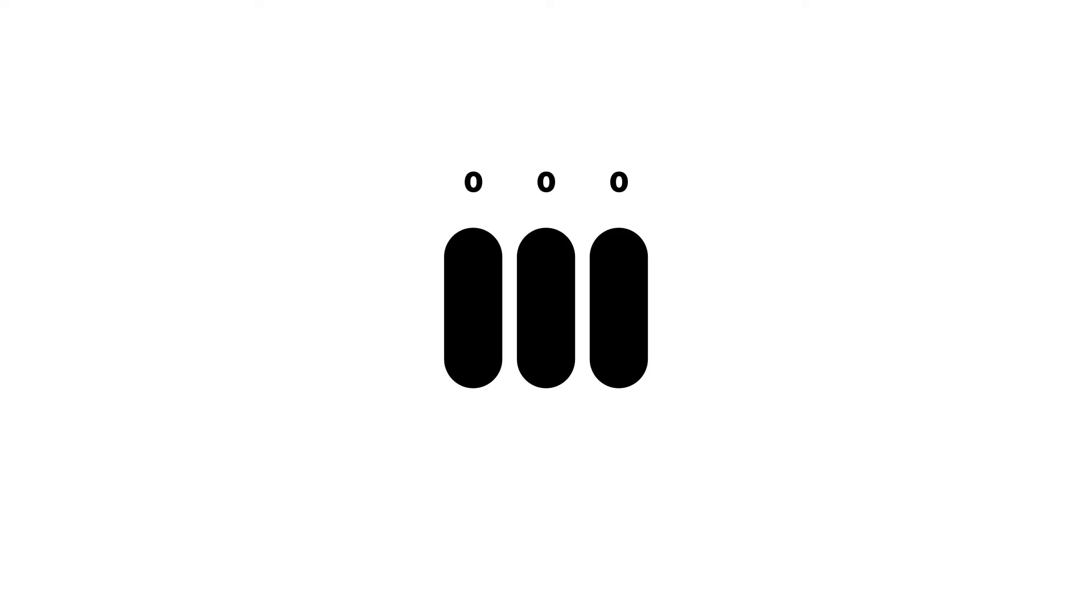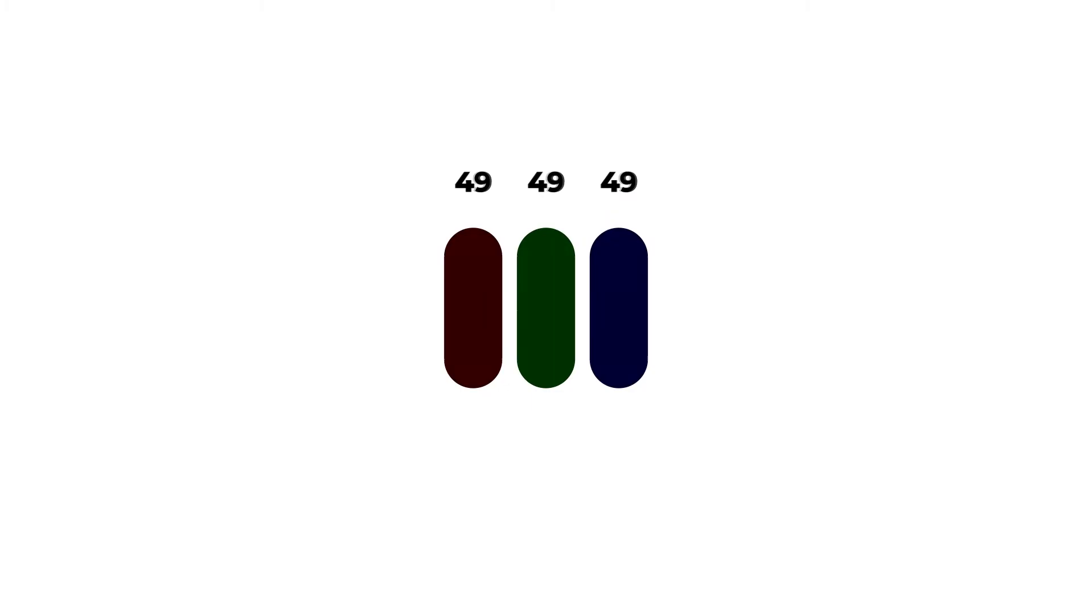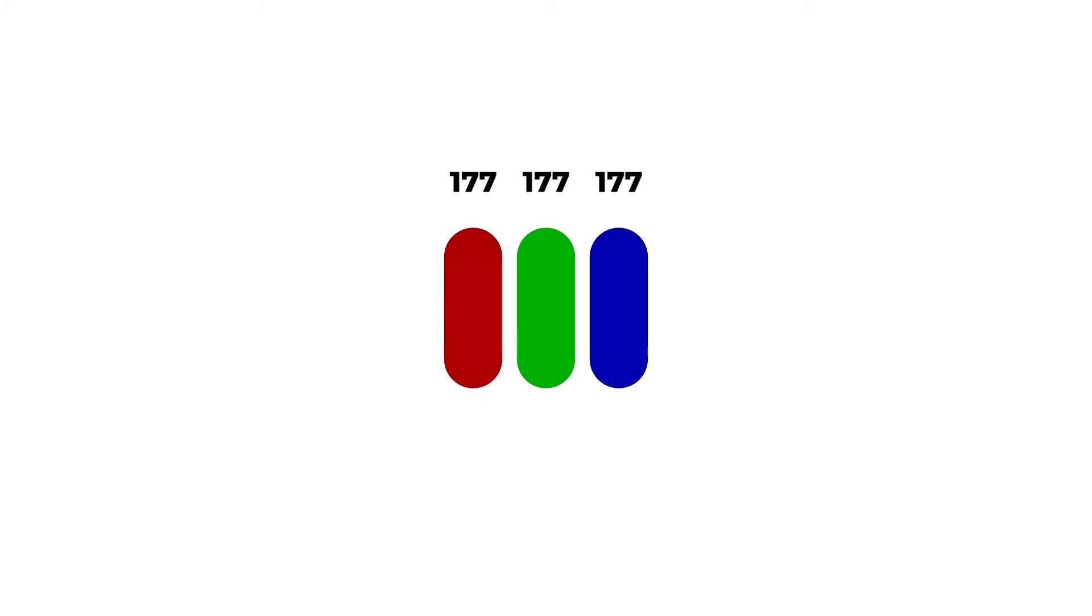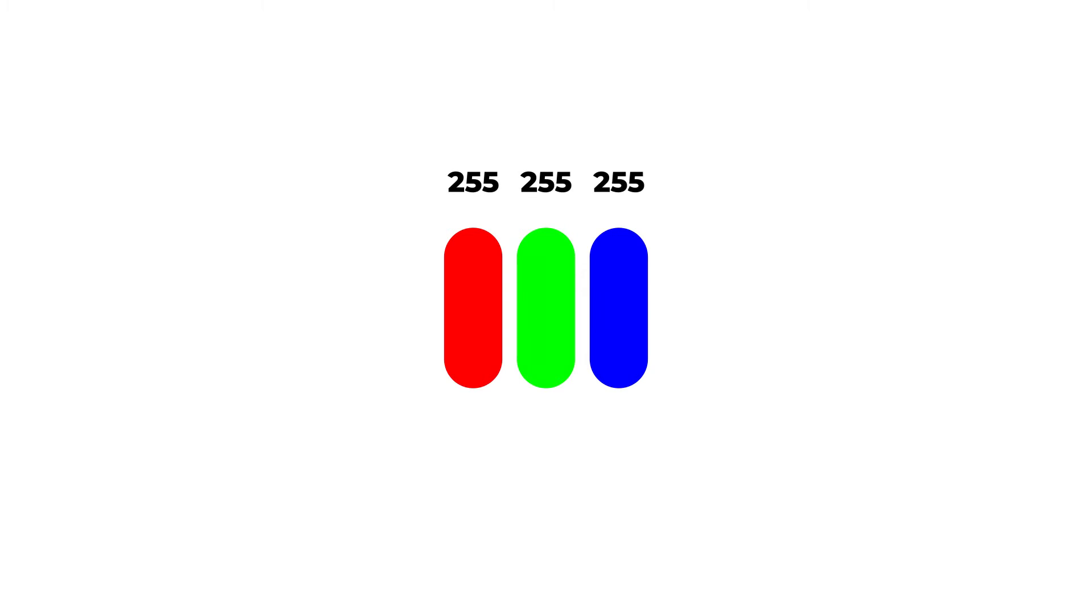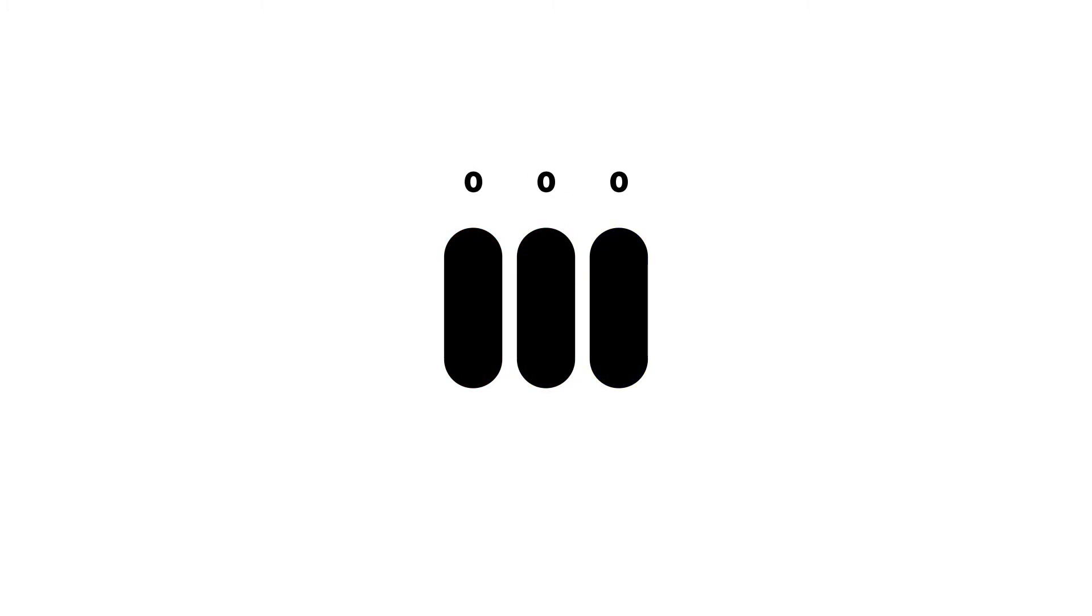Now remember when I showed you the screen under a microscope and said that you can light up each of these colors to a certain extent? Well, the extent is usually 255 for completely lit up and 0 for completely dark. That's 256 options in total.